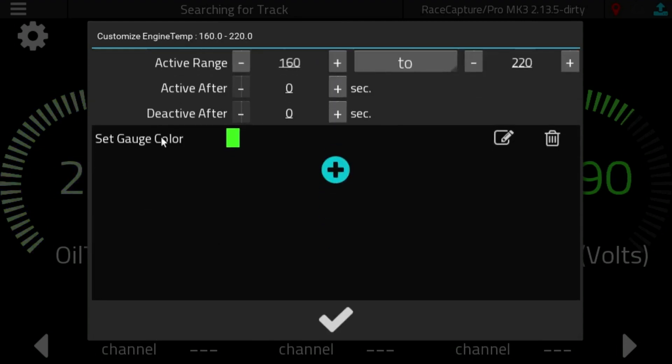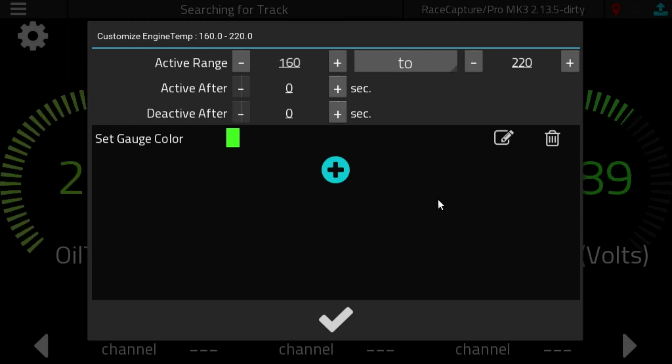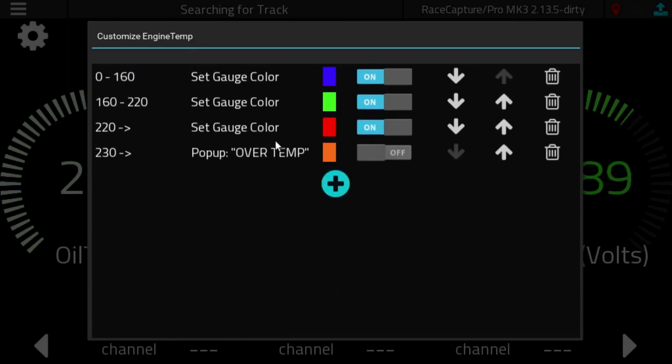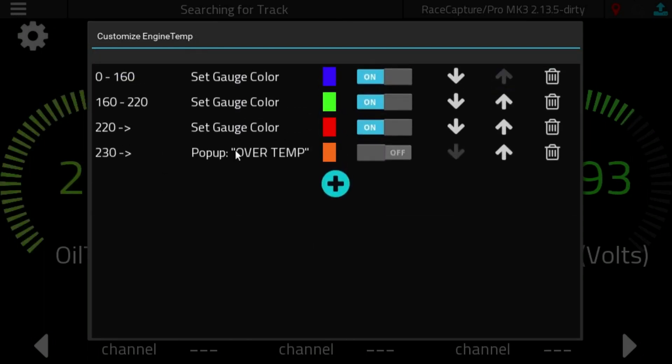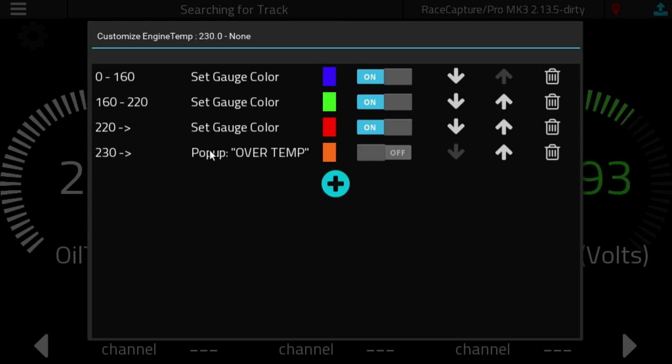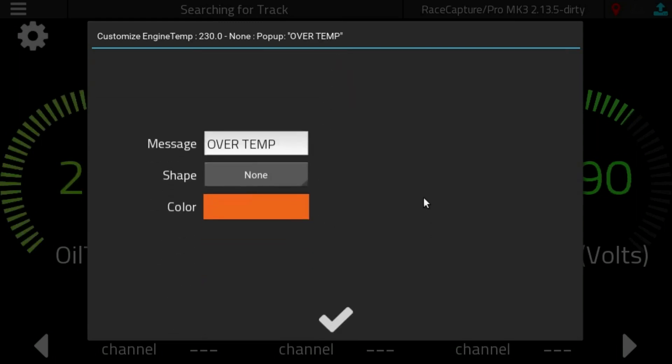We can take a look at some of these other rules. 160 to 220 is probably a good operating range for the engine, so we color the gauge green. If we go above 220, that's not looking so good, so we color the gauge red. And then if we have a temperature that's over 230, we probably want to show the driver some alert.